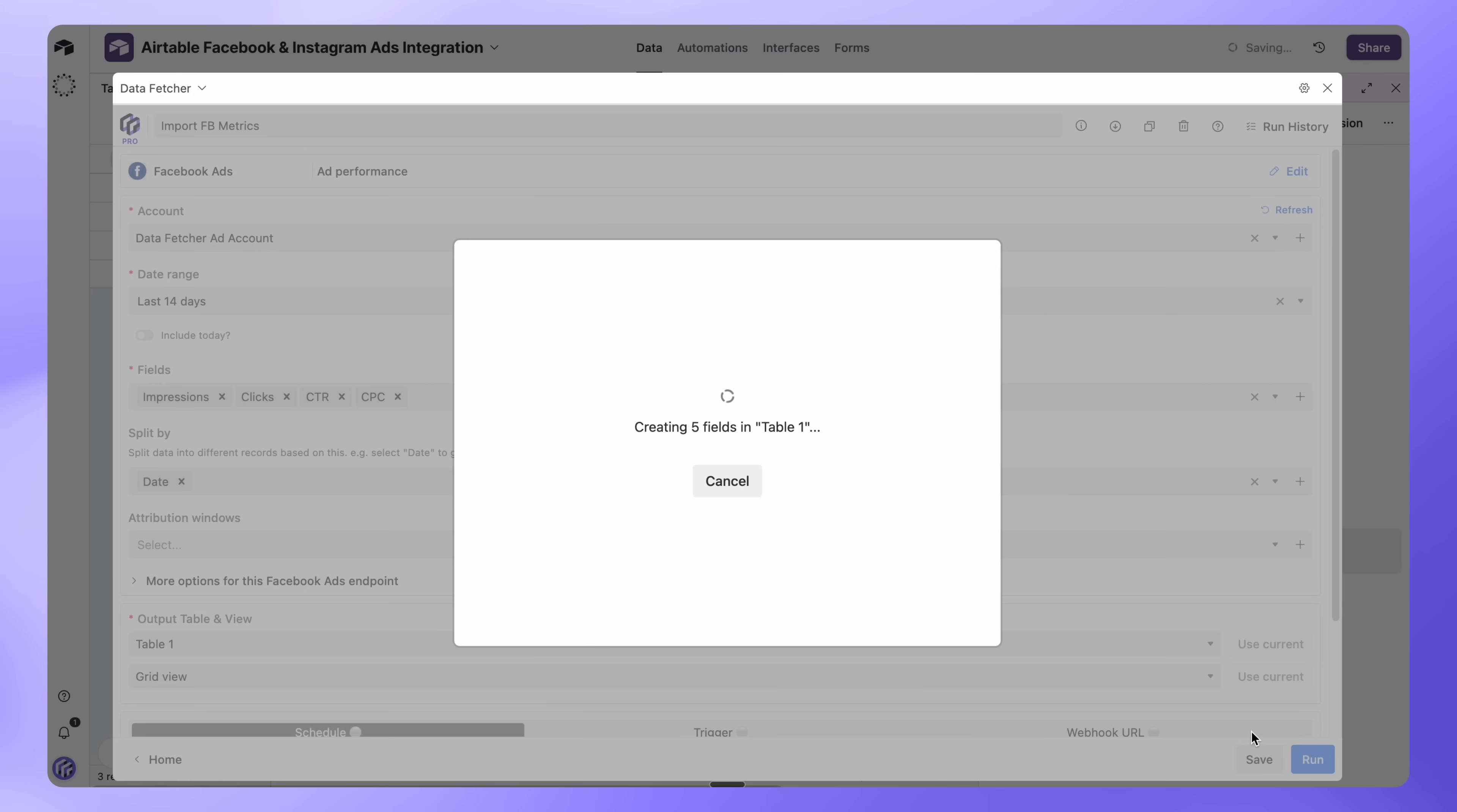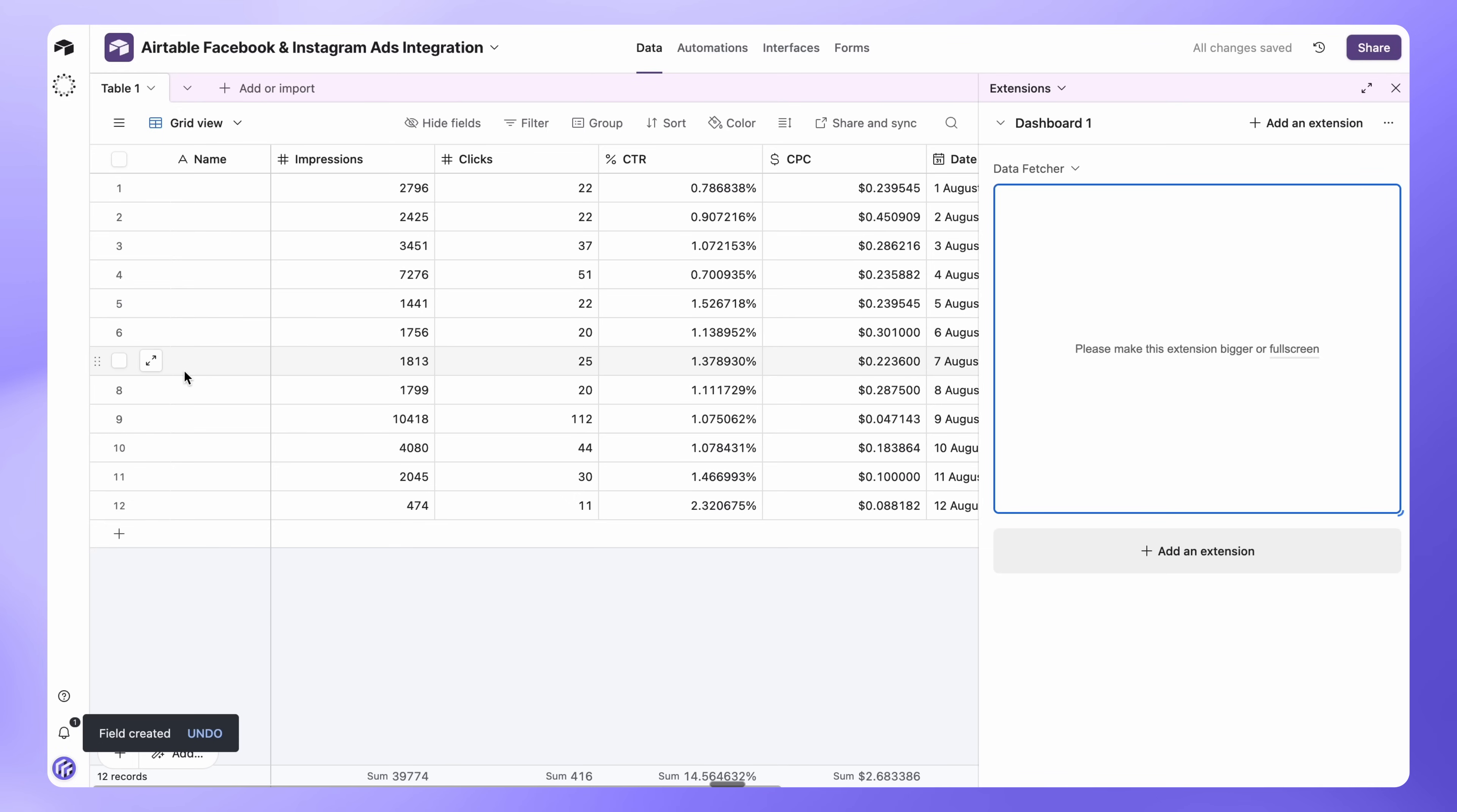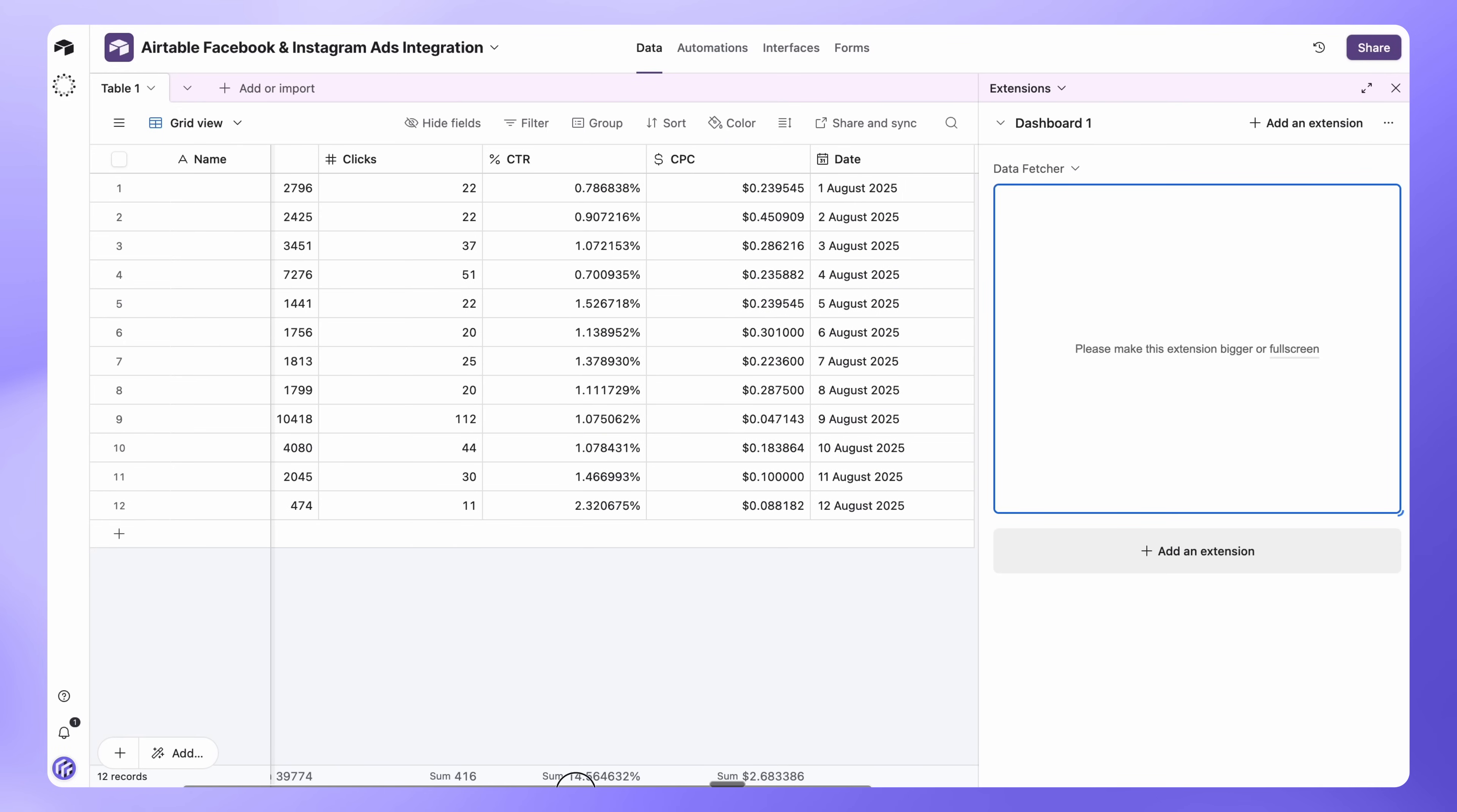Next, Data Fetcher will create the fields in your Airtable base, run the request and pull the data in. A new window will open showing your table with the imported Facebook and Instagram ads data.